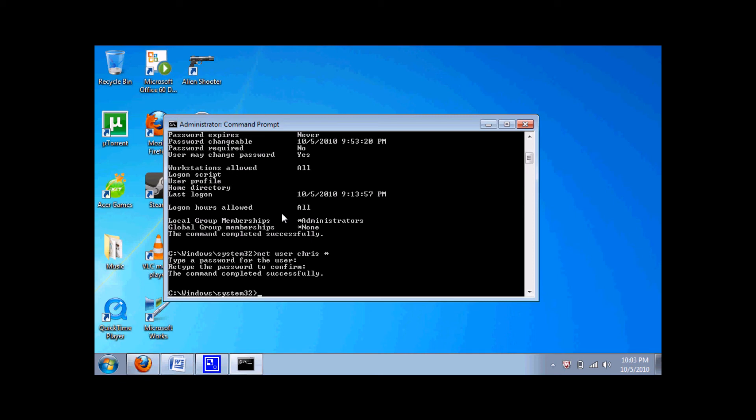Now, if you can't get into your computer because you forgot the password, put in your system disk and go into system recovery. Then pull up your command prompt and do the same thing.